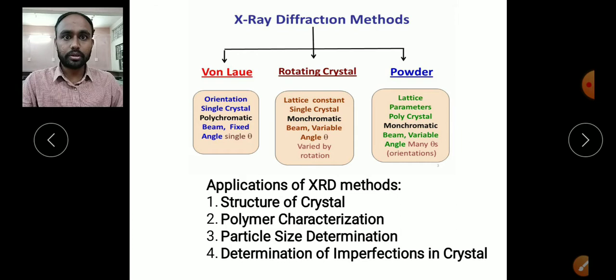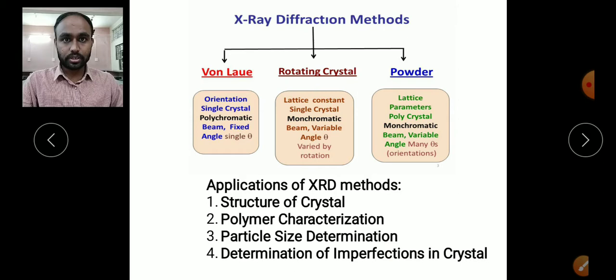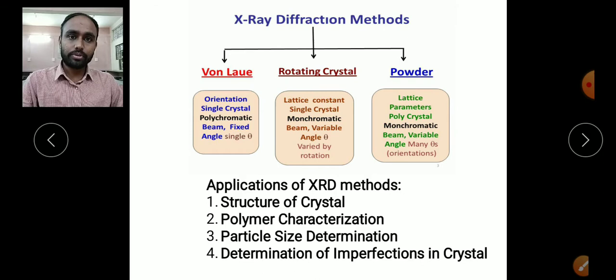X-ray diffraction is also used for the determination of imperfections in crystals. Not all crystals are perfect — some crystals have deficiencies, also called defects in crystals, and those defects can be found by using these different X-ray diffraction methods.